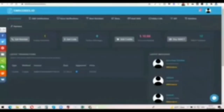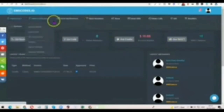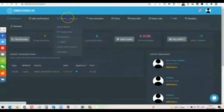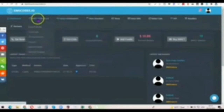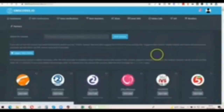Once you've logged in to smscode.io, you're going to see all the options. What you want to do is click on 'Voice Verification' or click on 'Get Code.' So I'm going to click on 'Get Code' here.